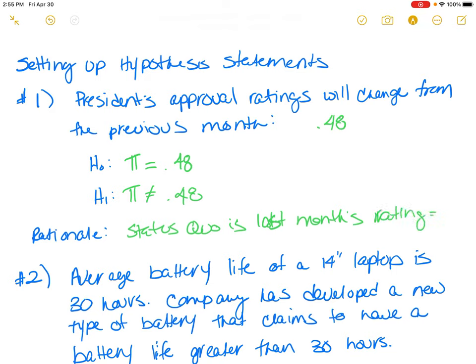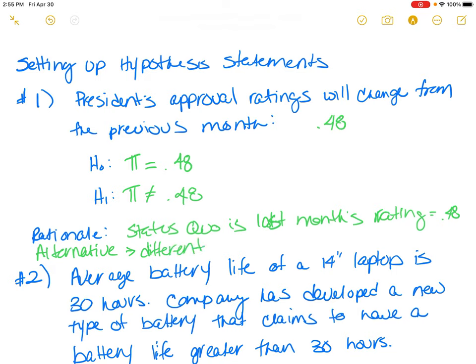The null hypothesis is assigned last month's rating — 0.48 — because that's the status quo. Whoever is researching this aims to prove that this month's rating is the same or different. So the null is last month's approval rating, and the alternative is that the approval rating is somehow different from last month.